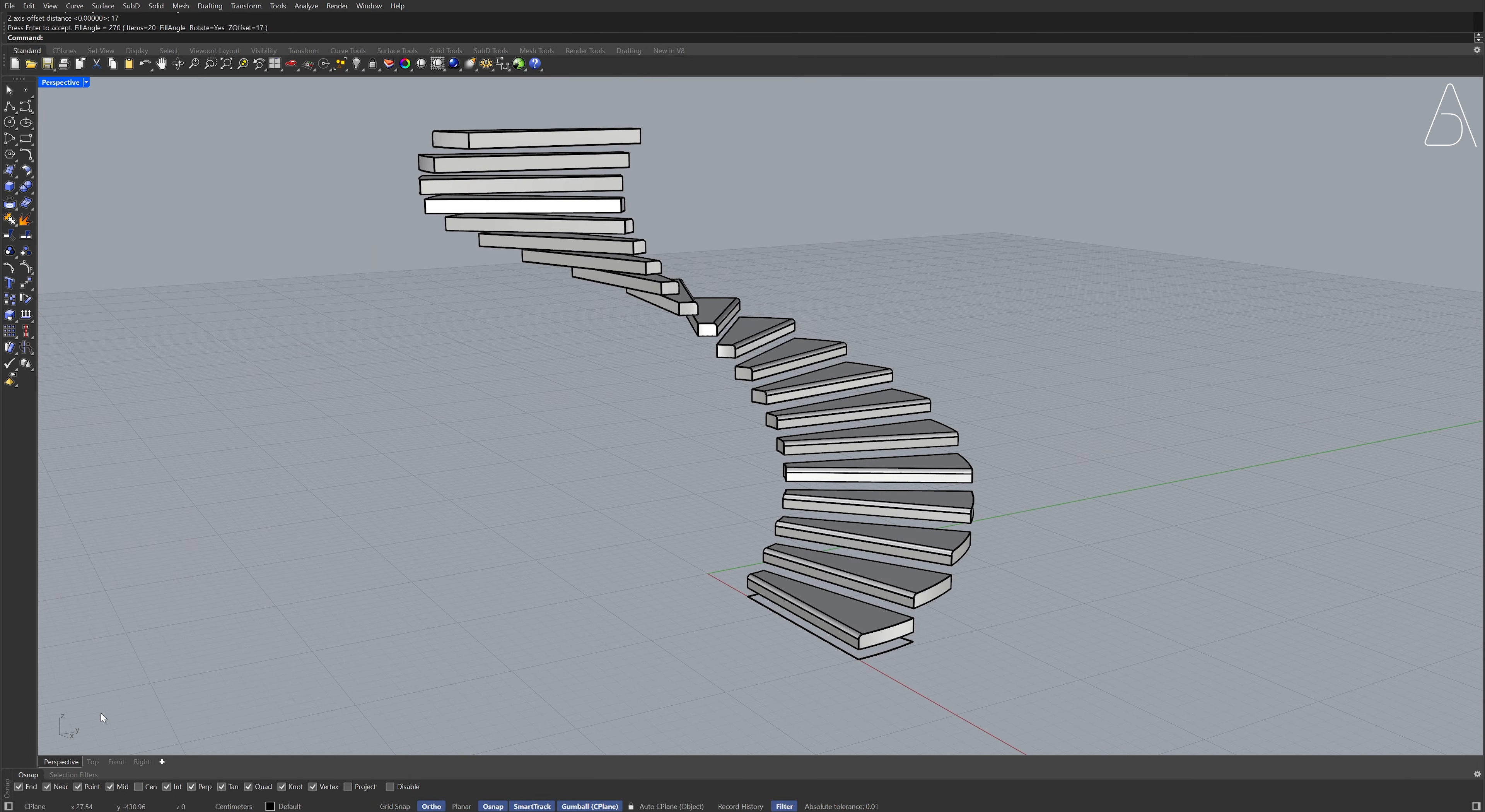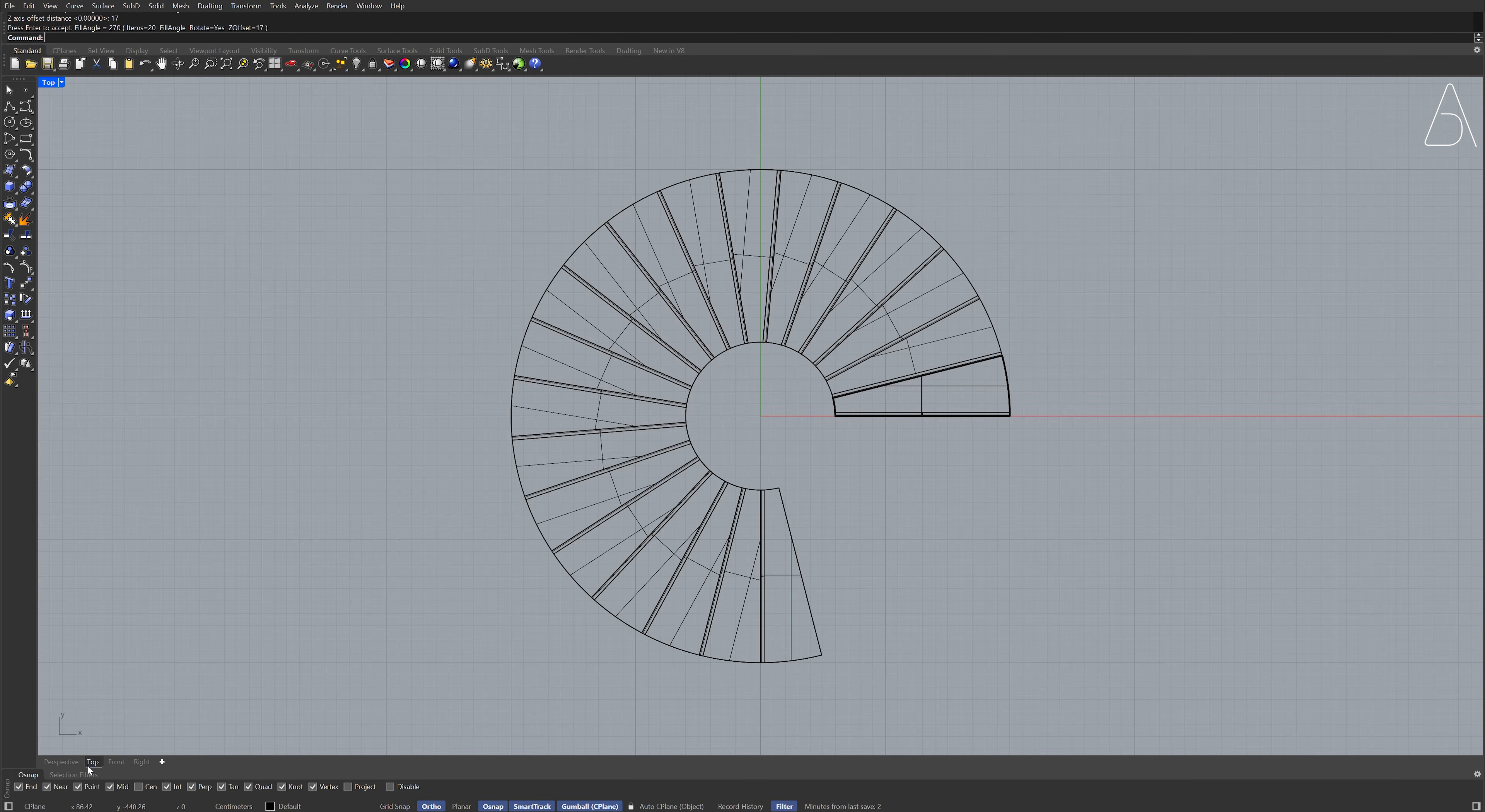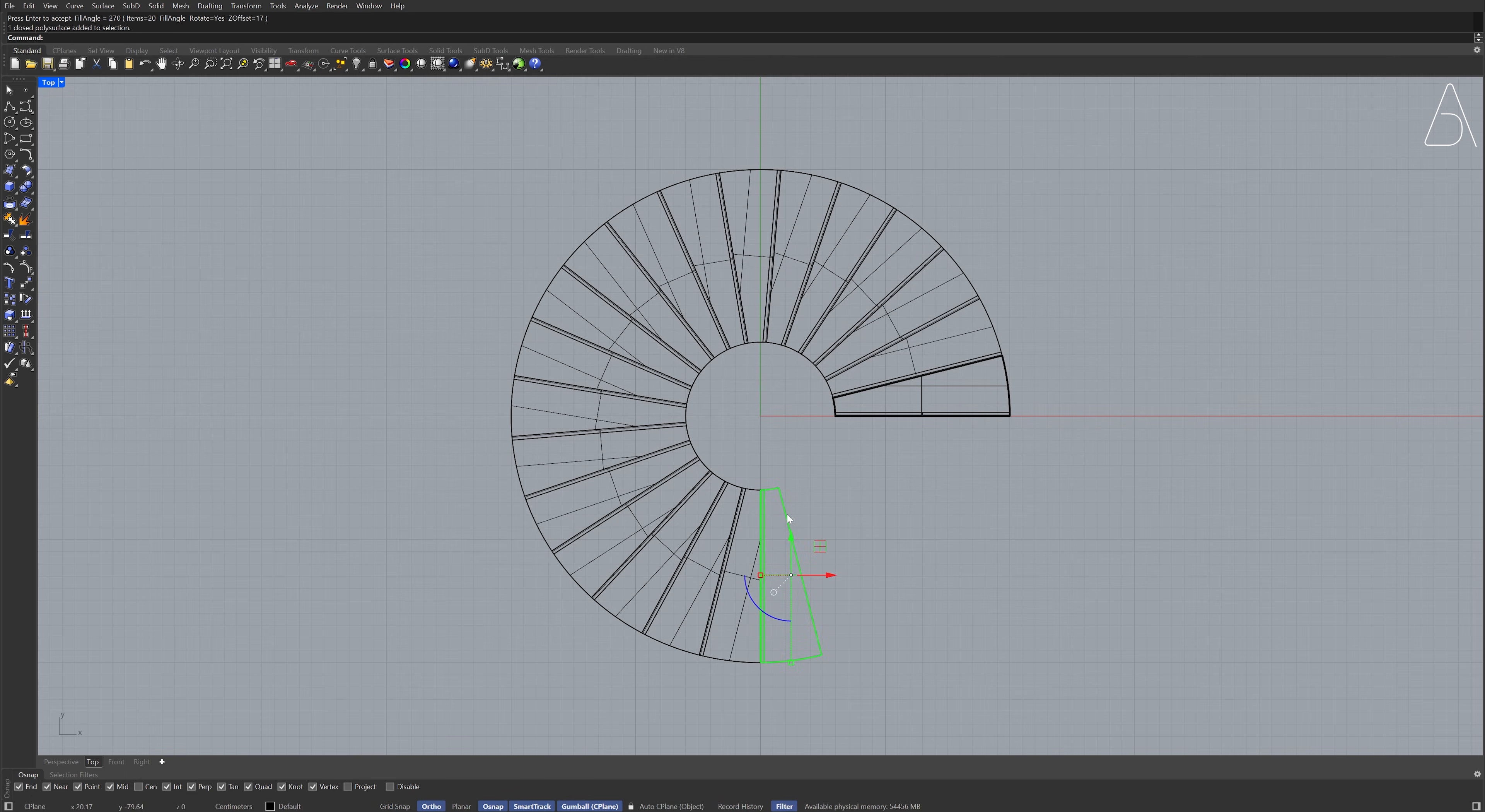Top view. Select the last step. Perspective view.